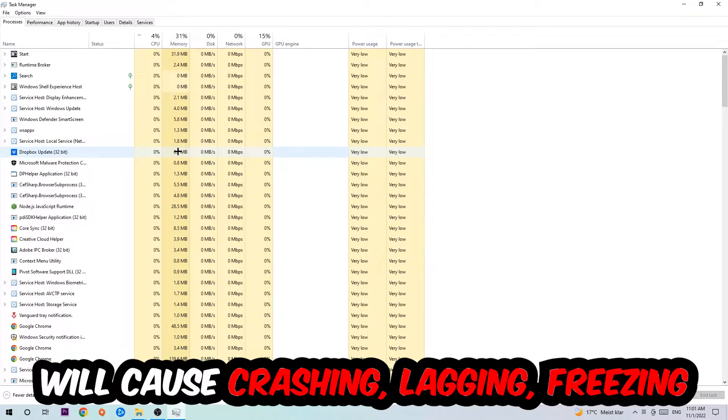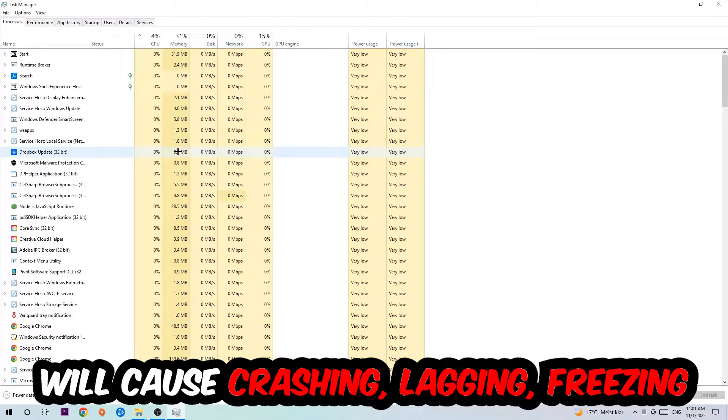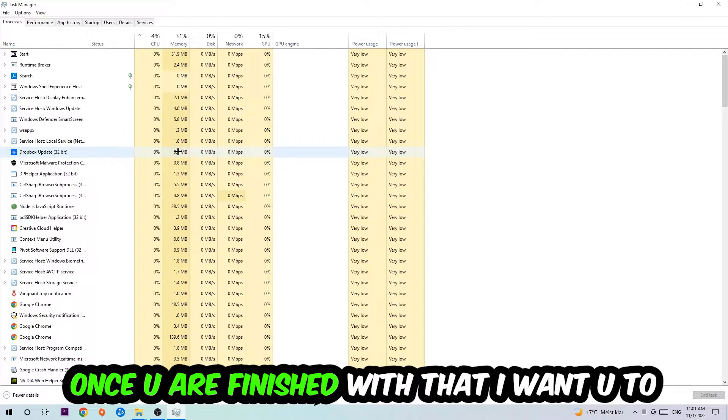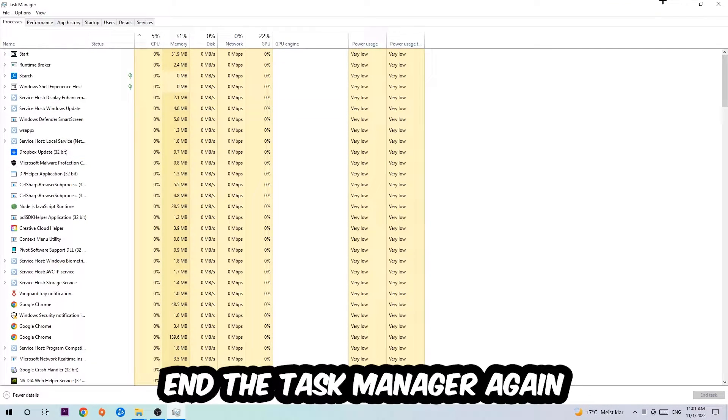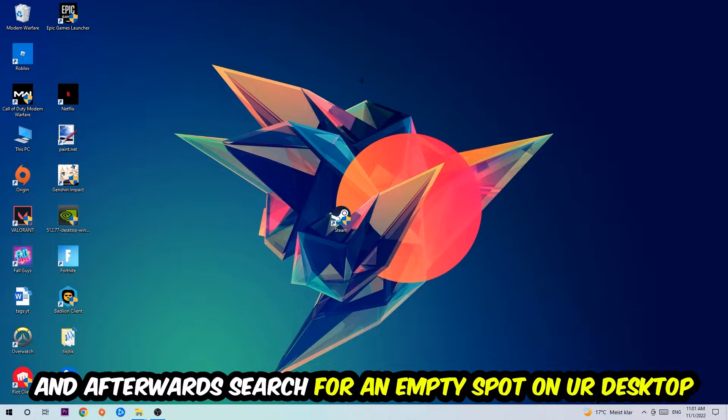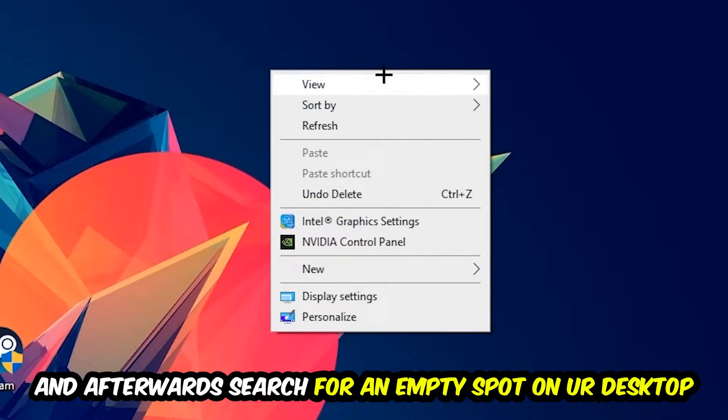Because your PC can't handle that anymore. So just trust me and end every single process. Once you're finished with that, I want you to end the Task Manager again. And afterwards, search for an empty spot on your monitor or your desktop.